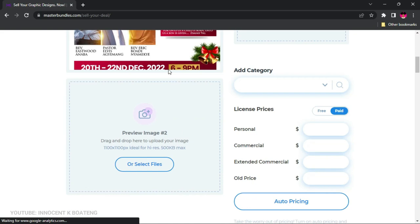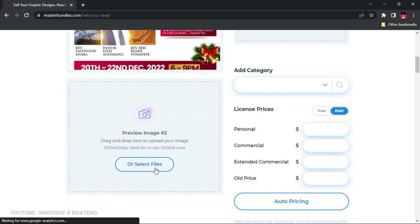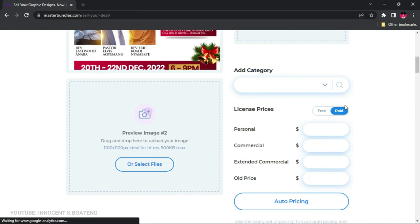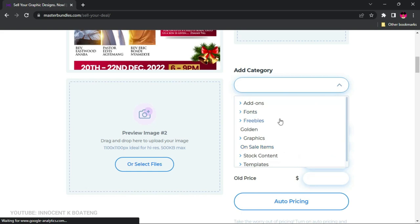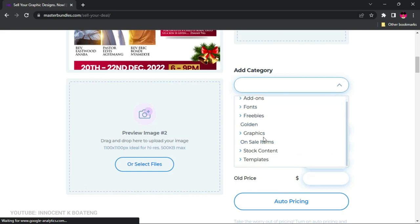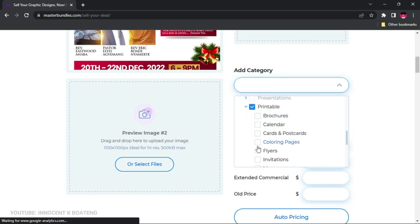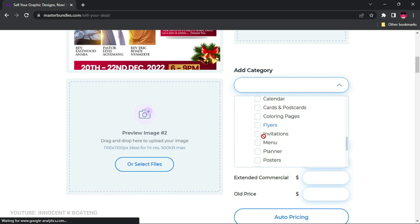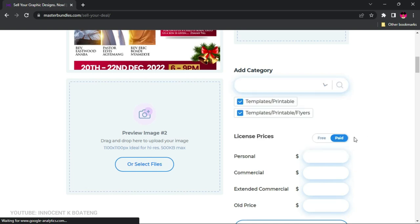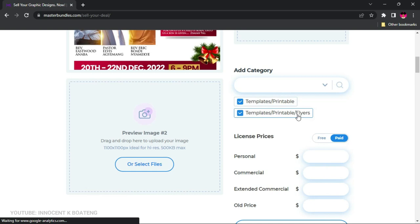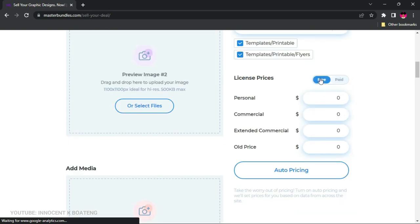If you have additional preview images, such as mockups, you can add those as well. Then you need to set the category — this is very important because if you place your product in the wrong category, people may not find it. I'm going to go to Templates, then select Printable, and under Printable choose Flyers. That places our product in the correct Flyers category.